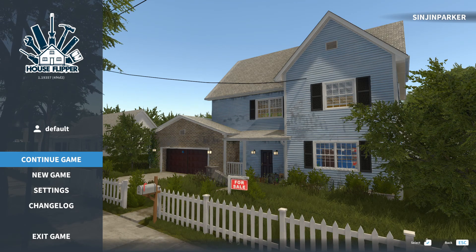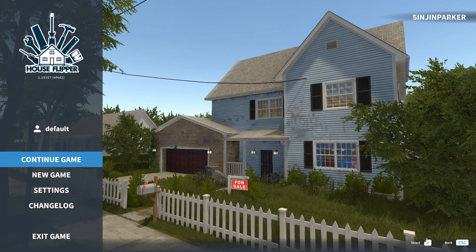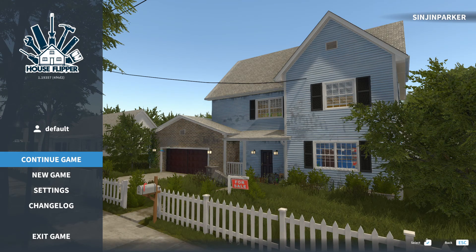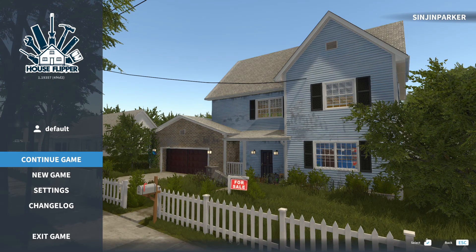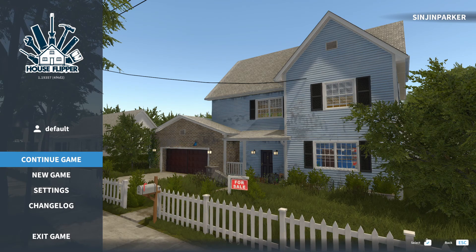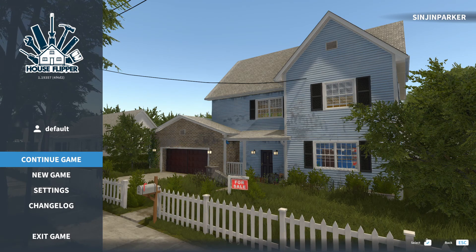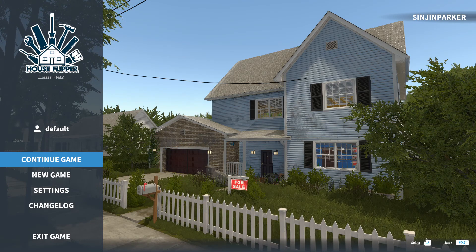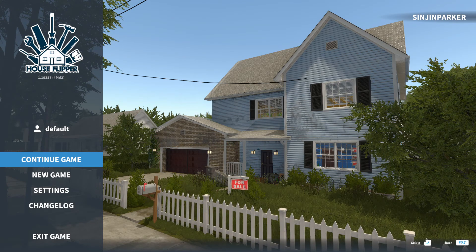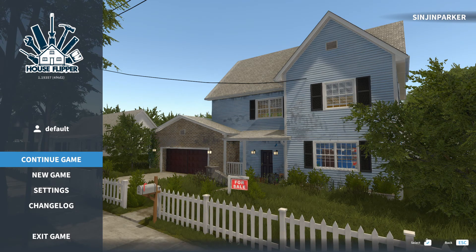Hello and welcome back to episode 2 of Cleaning Simulator. I mean, House Flipper. Same thing.